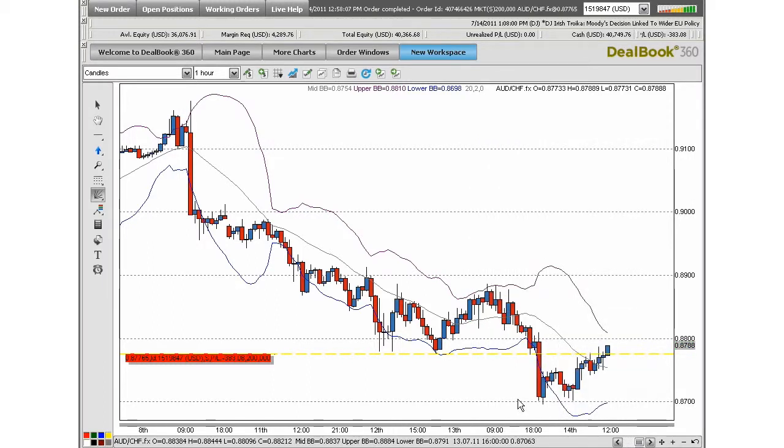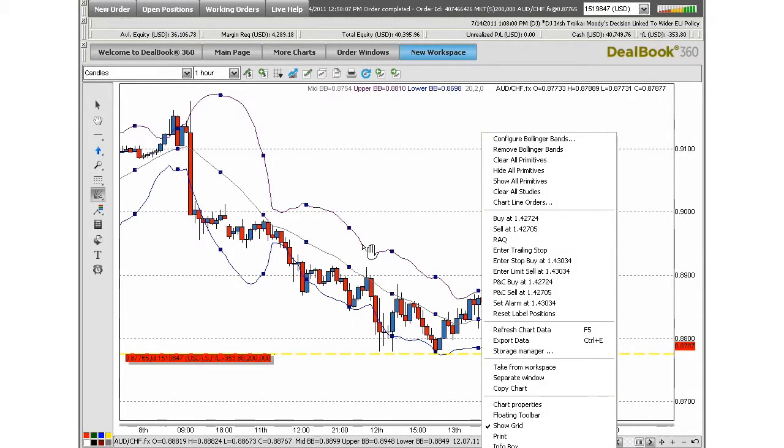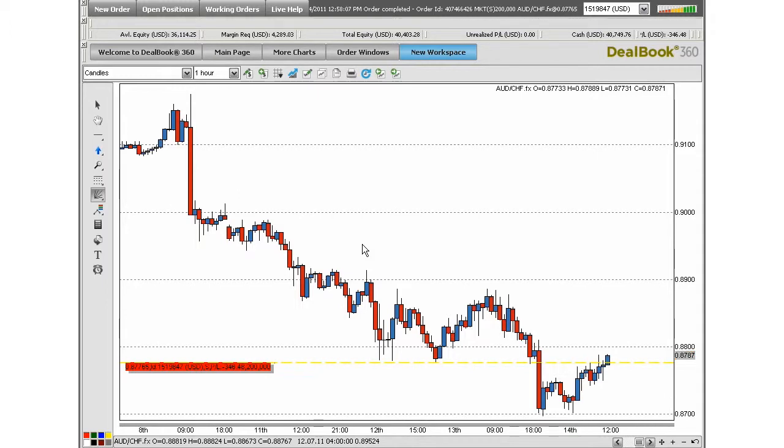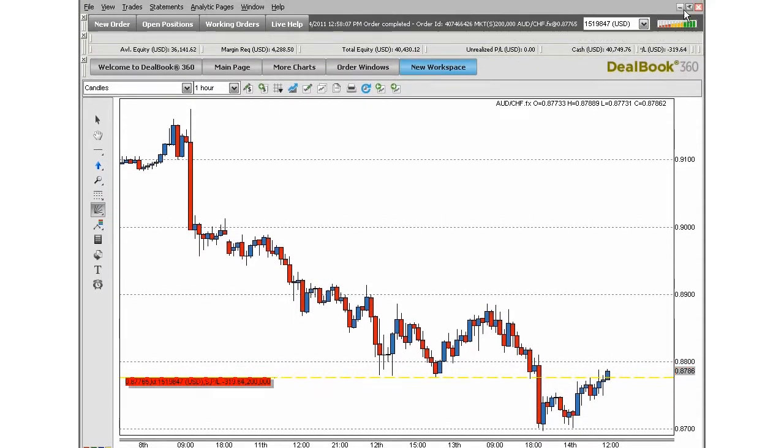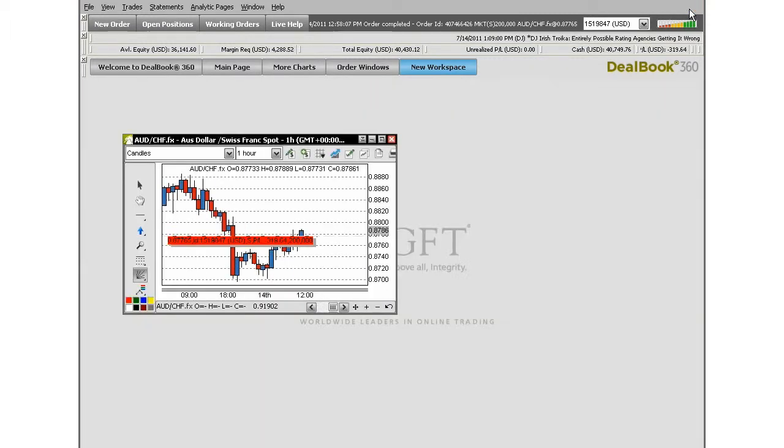To remove the indicator, left-click on it and press the Delete key. Or you can right-click on the indicator and choose Remove Bollinger Bands. To access other tools within this workspace, you can minimize the chart by locating the second row in the top right-hand corner of your DealBook screen and selecting the middle symbol. It looks like a box with a shadow around it. This will place the chart back in its original location.